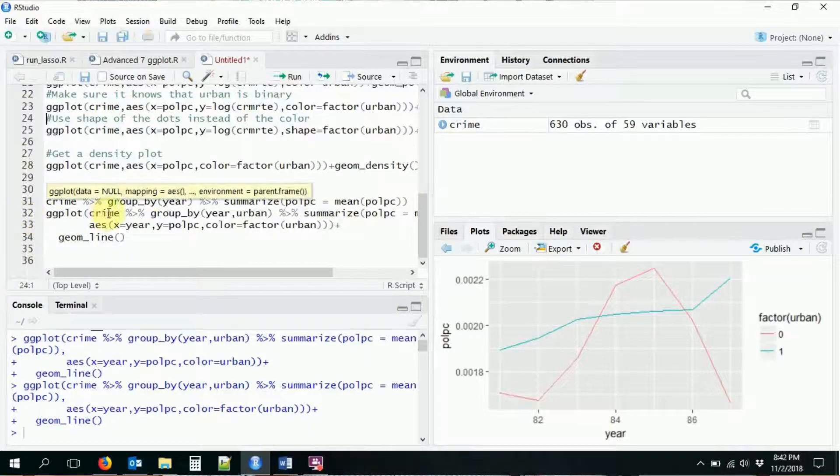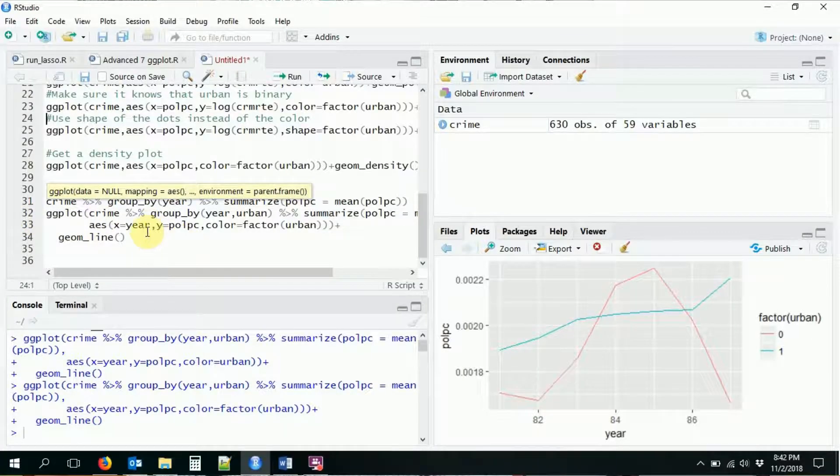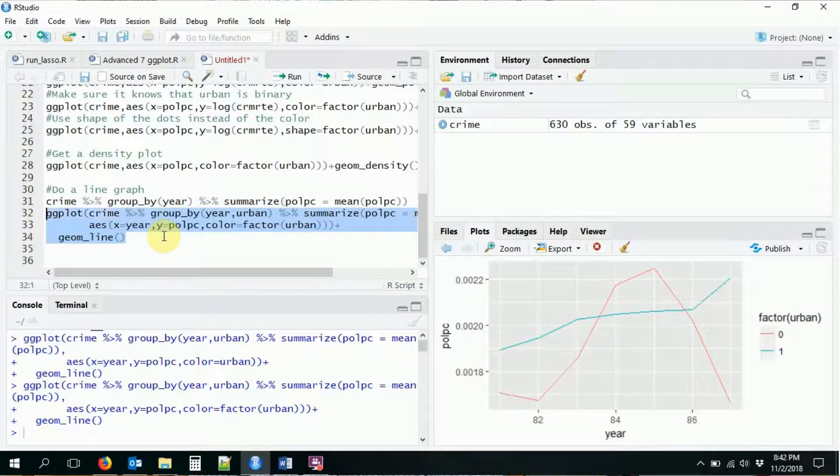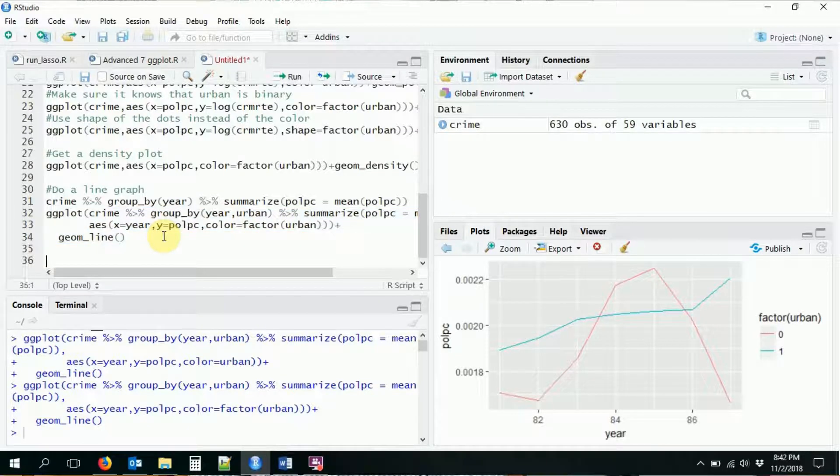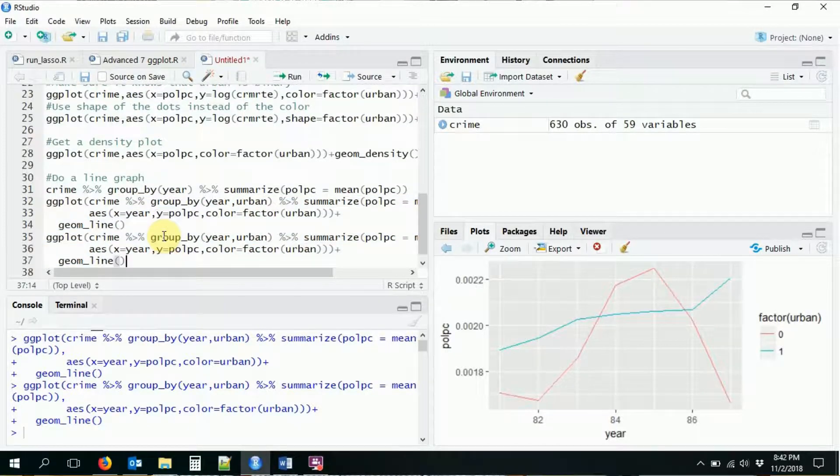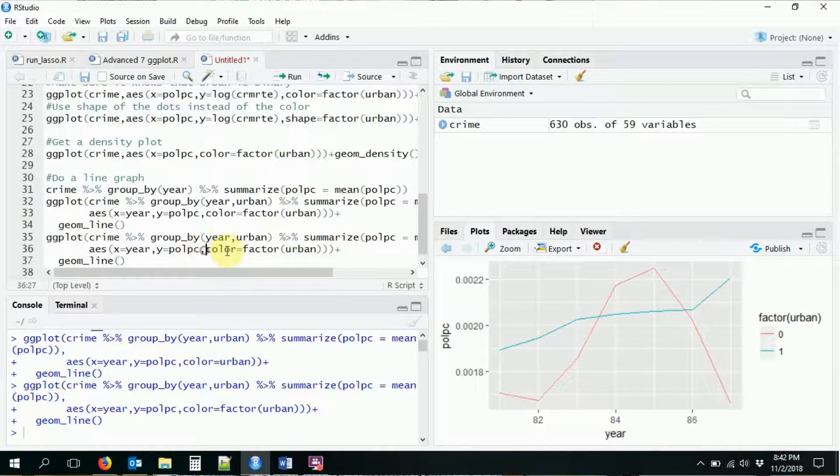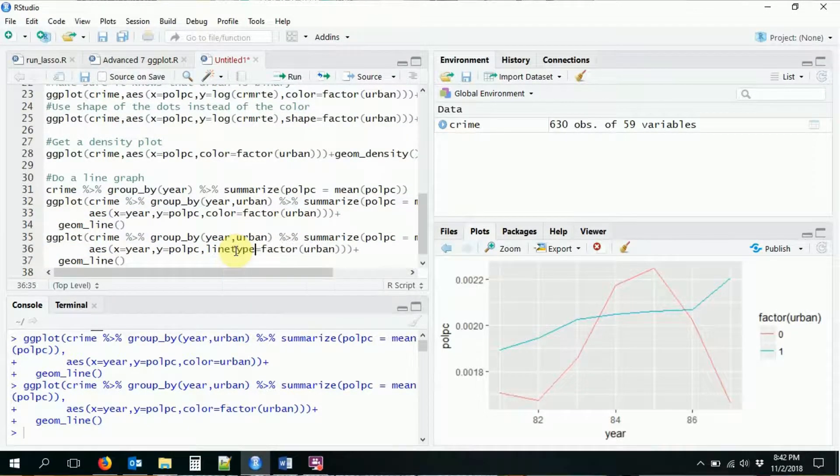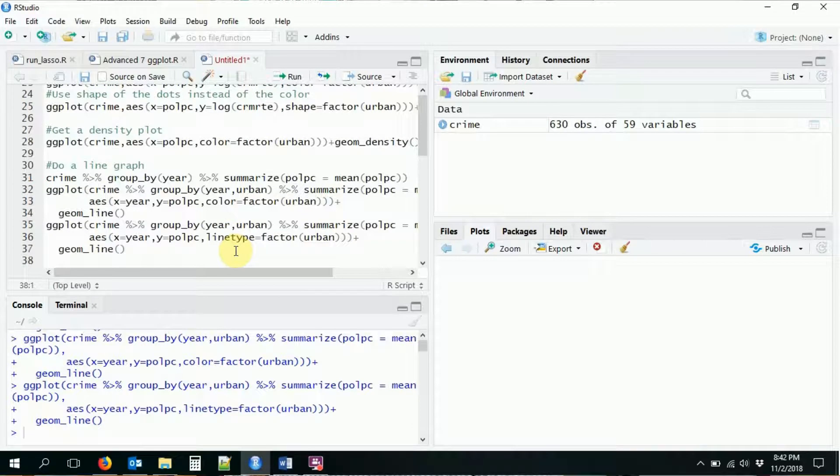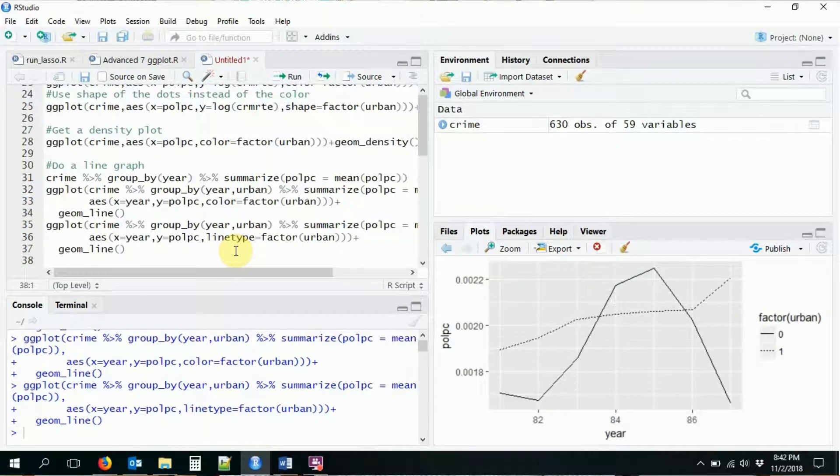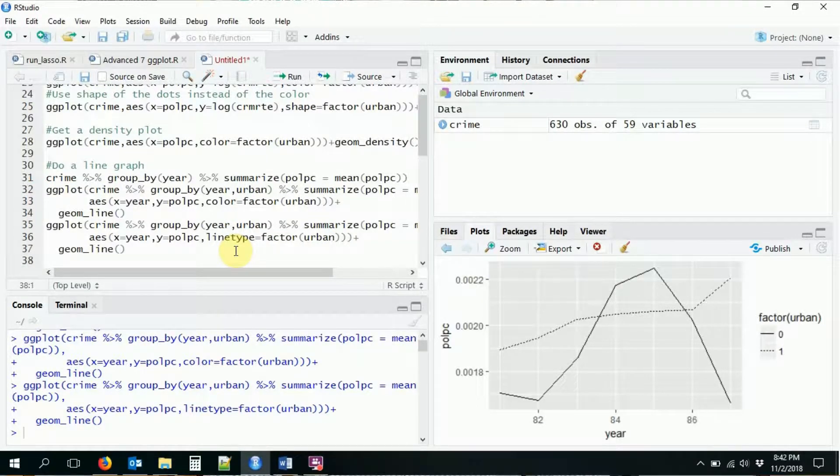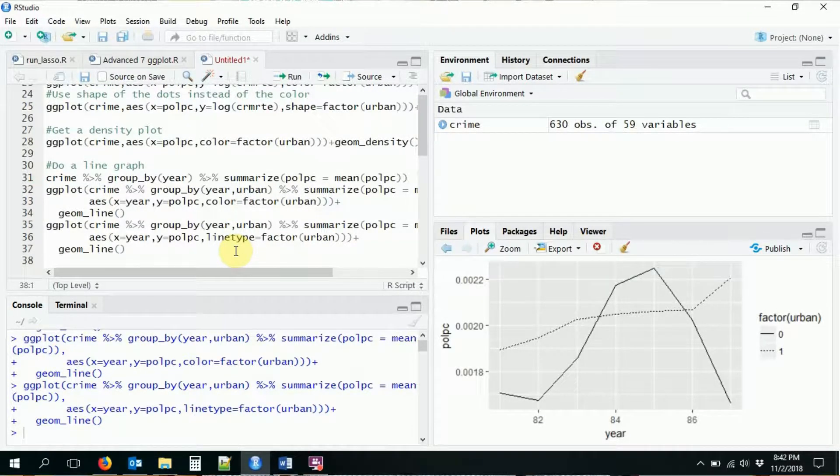So actually, in this case, when I did the line graph, I said, okay, we're going to have a color, but we can also do line type. Maybe you want it to be black and white or something like that. So now here, we automatically generate a solid line and a dashed line. You can tell those things apart.